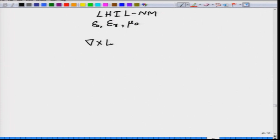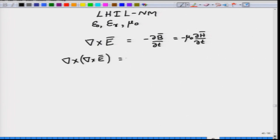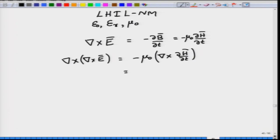Our mathematical starting point is del cross E equals minus del B by del T. Replacing B with mu naught H and pulling the constant mu naught out of the differentiation gives minus mu naught del H by del T. Taking the curl of this Faraday's law equation gives del cross del cross E equals minus mu naught del by del T of del cross H. Interchanging curl with the partial derivative gives minus mu naught del by del T of del cross H.